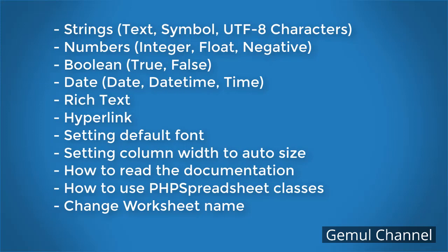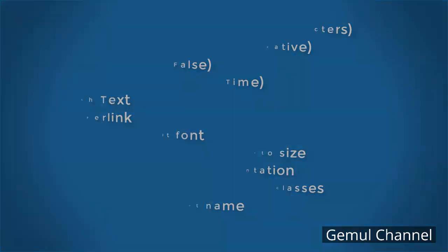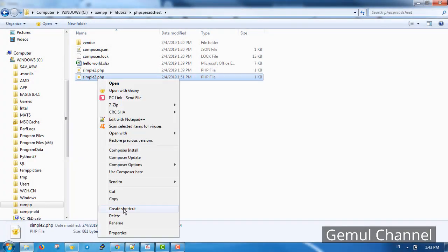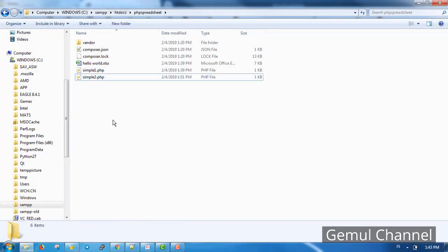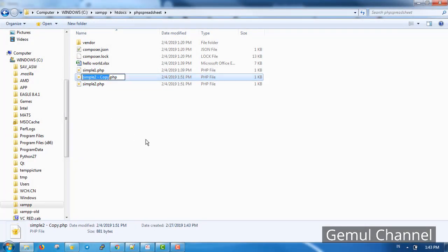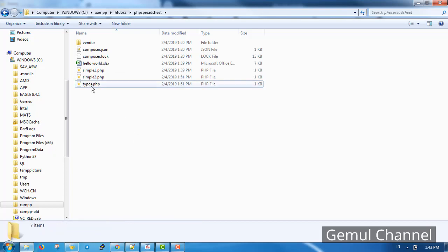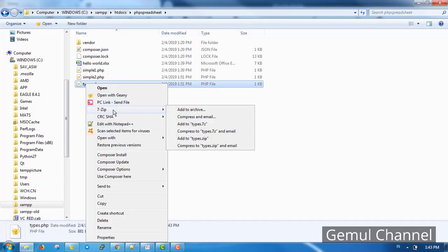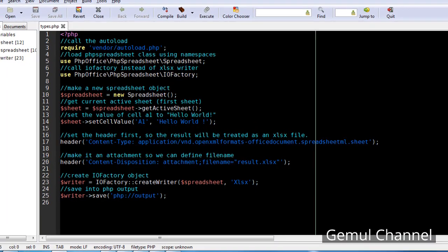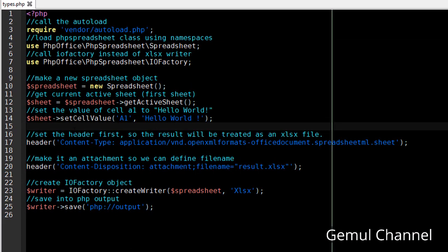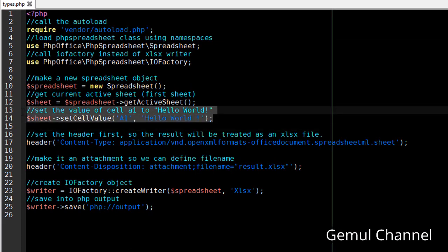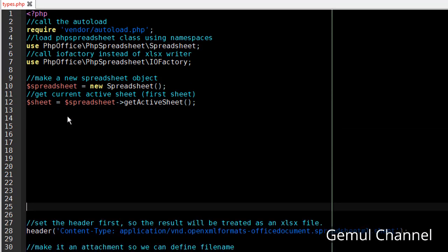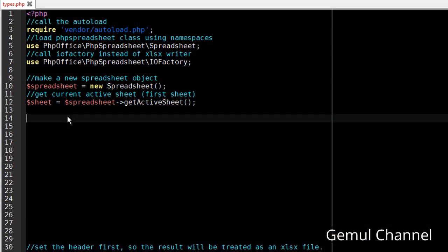Let's get started. I'm just gonna copy the script I made in the previous chapter, rename it to types, and then open it. Let's remove this part we don't need it and make some spaces. Now setting the default font.